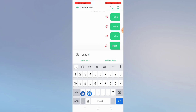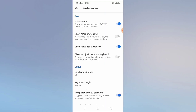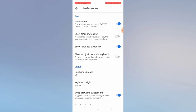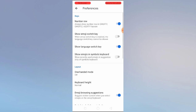Let's go back to Settings, then Preferences. Here we have 'Show emoji switch key' — when the emoji switch key is enabled, the language or switch key cannot be shown, so you can manage this. You can also enable 'Show emojis and symbols keyboard.'